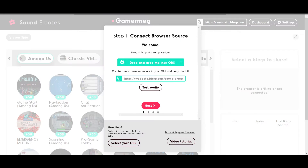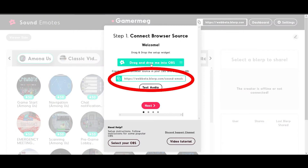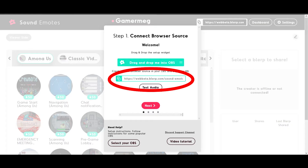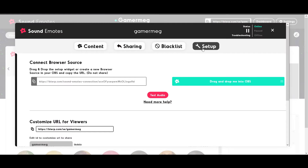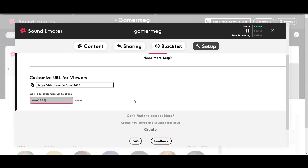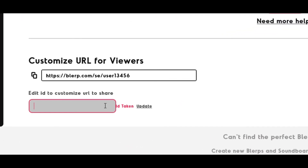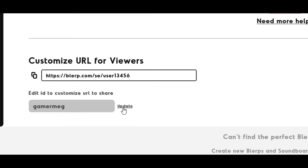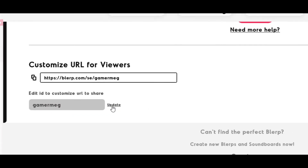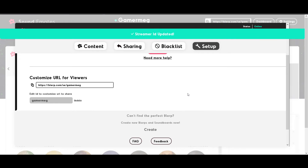If you're streaming with something else, copy and paste the URL into your streaming program as a browser source to connect Blurp and activate your Sound Emotes page. Be sure to customize your Blurp URL to make your Sound Emotes page easy for your subscribers to find, then copy and paste it into all of your streaming descriptions, titles, bios, and everywhere else so your followers know where to go to support and engage with you.